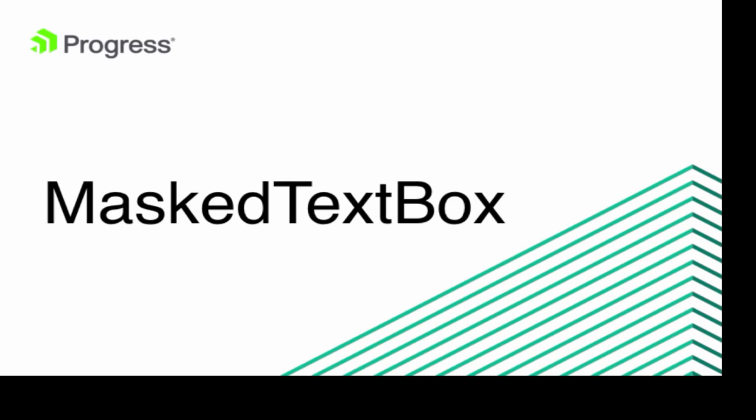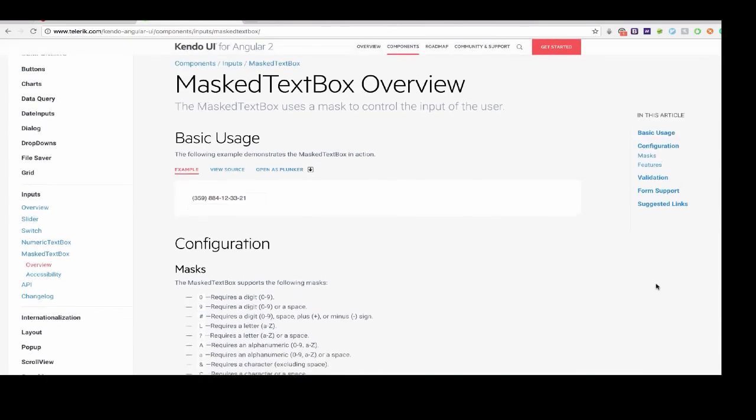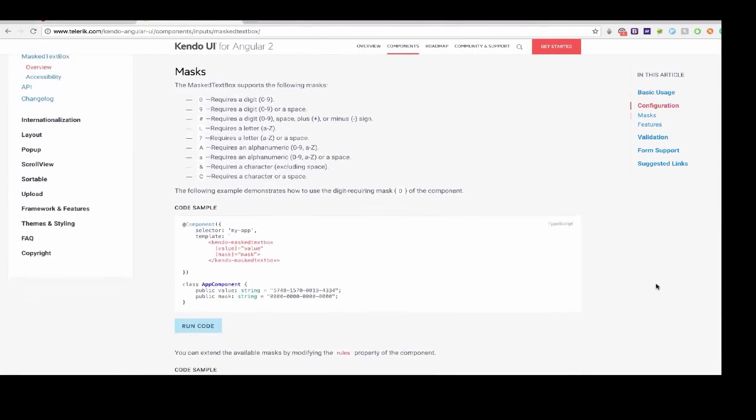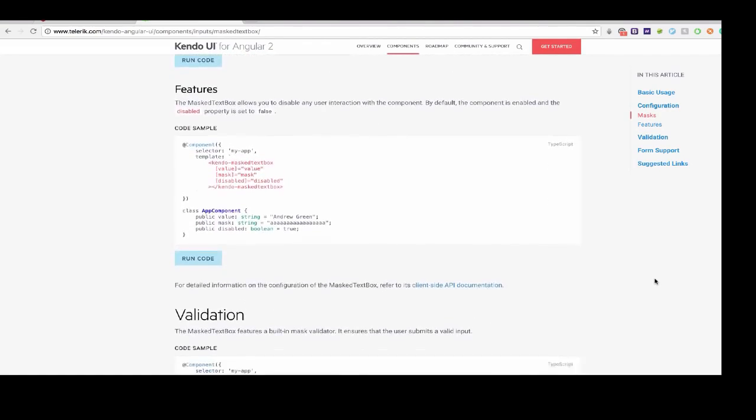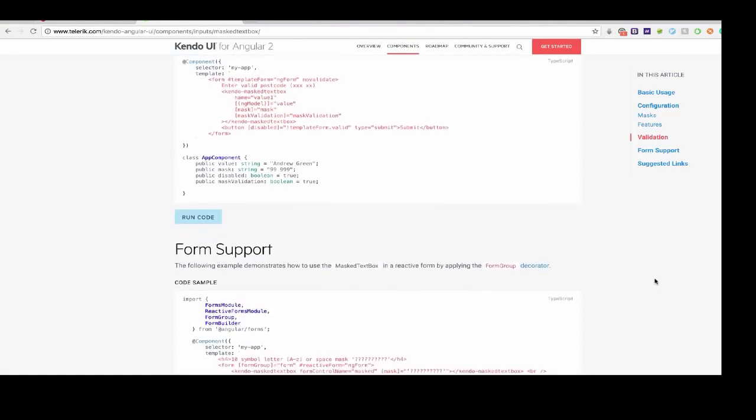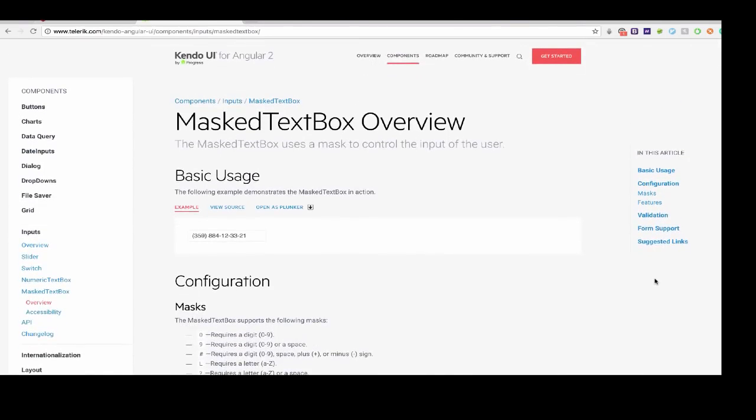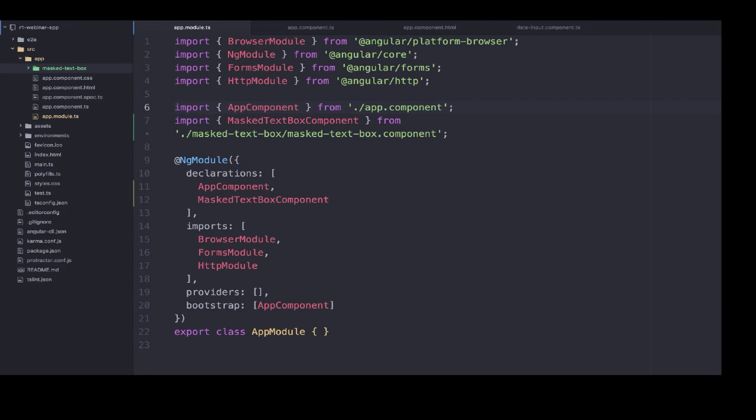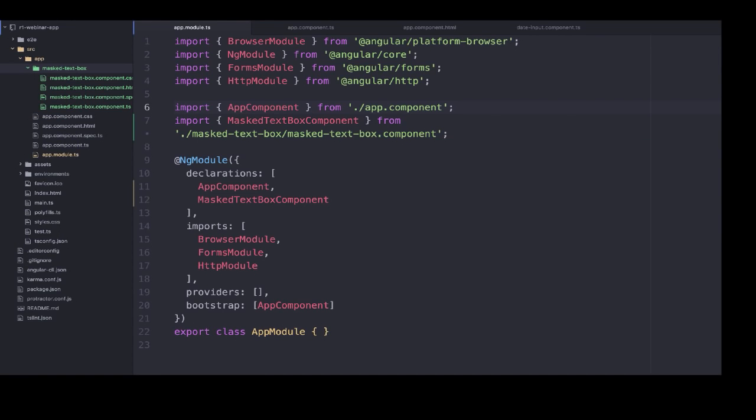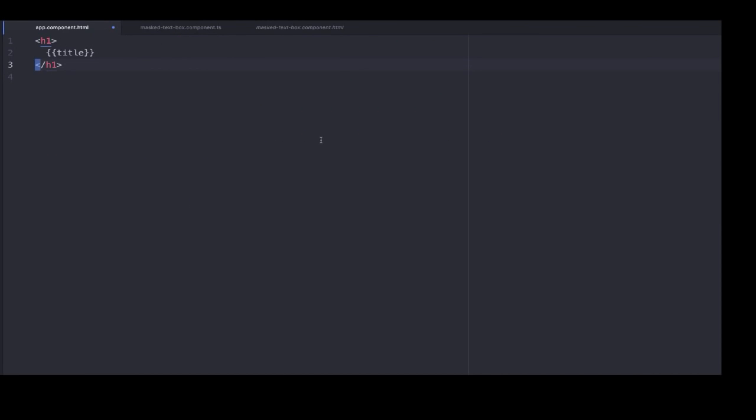We're going to start out by looking into the masked text box input component. This component uses a mask that you can customize to control user input. This is the documentation, and I highly recommend always checking out the documentation to see anything that we don't cover today. This particular component is really great for anything that has a certain syntax or format. This is the main app module typescript file, and you can see this is where the generator of the component imported our masked text box component we made, and also declared it.